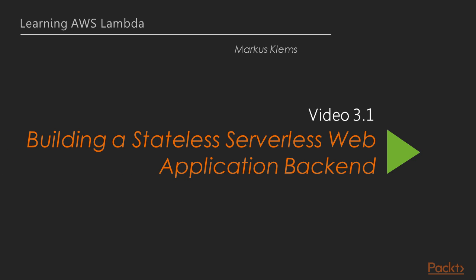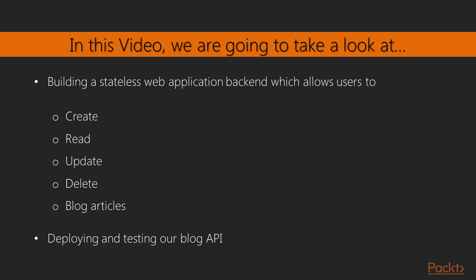Now let's get started with the first video in Section 3, in which we are going to build a stateless backend for our serverless web application. In this video, we are going to build a stateless web application backend. But don't worry, we'll add a database later.